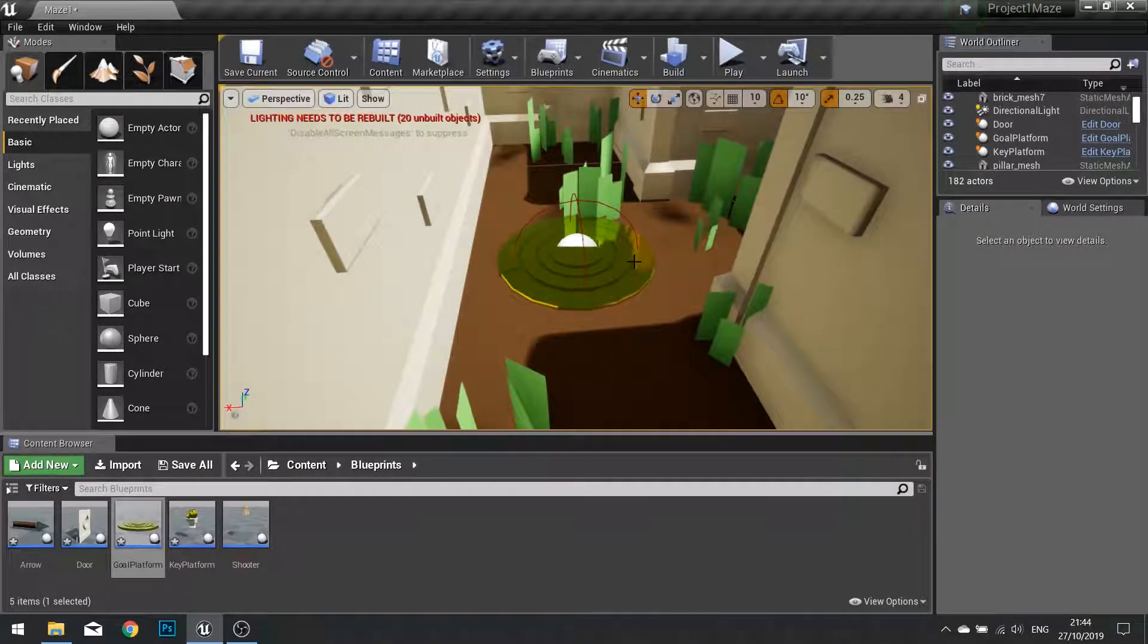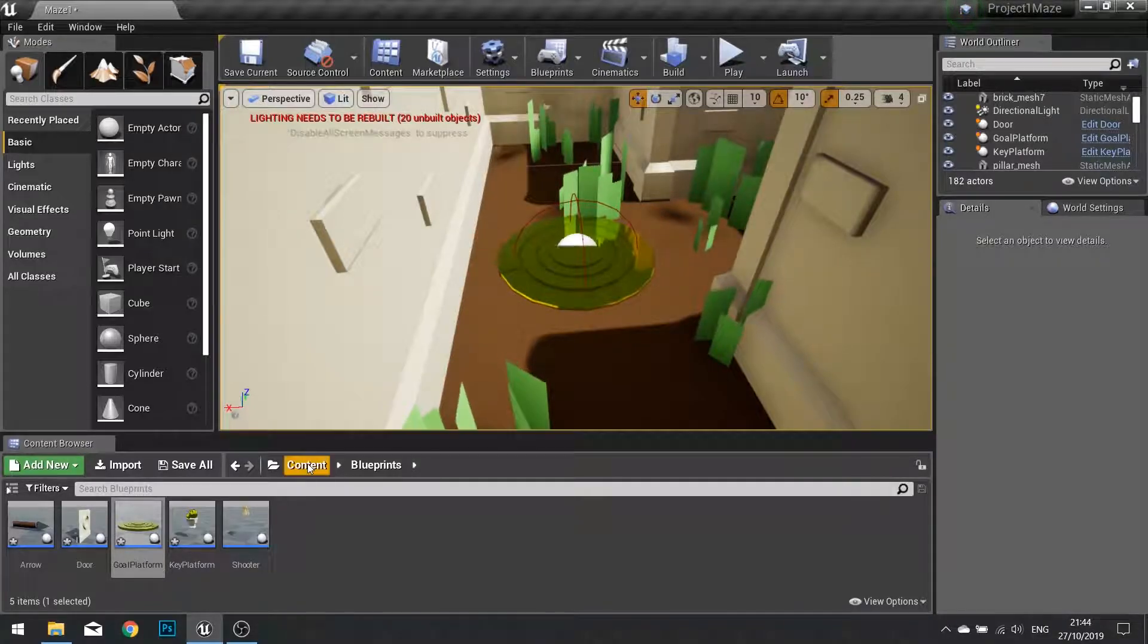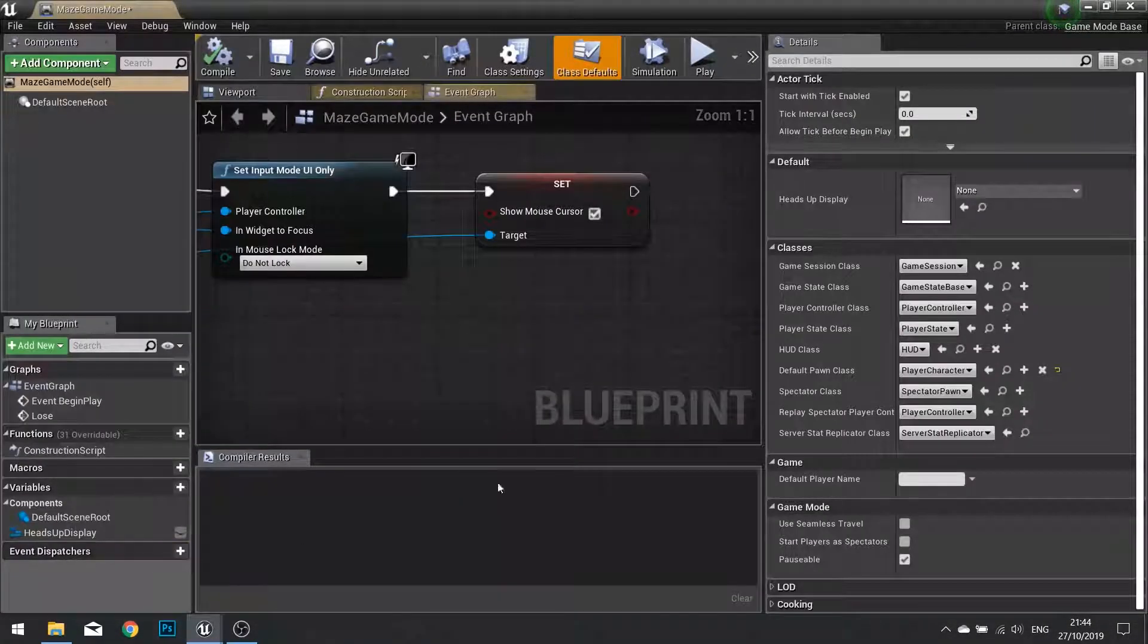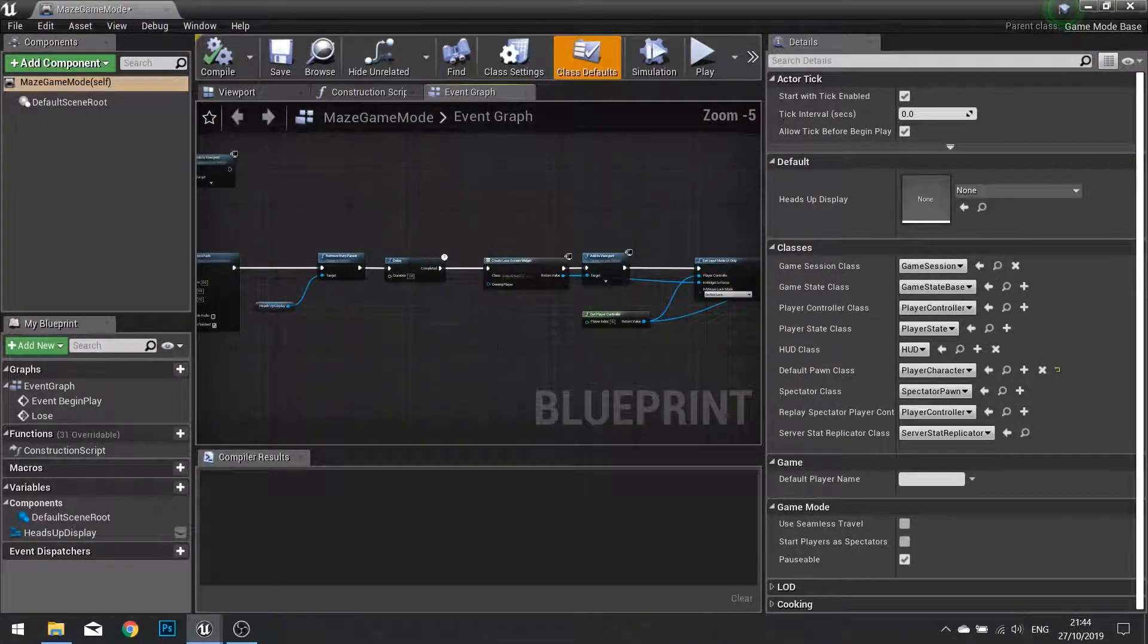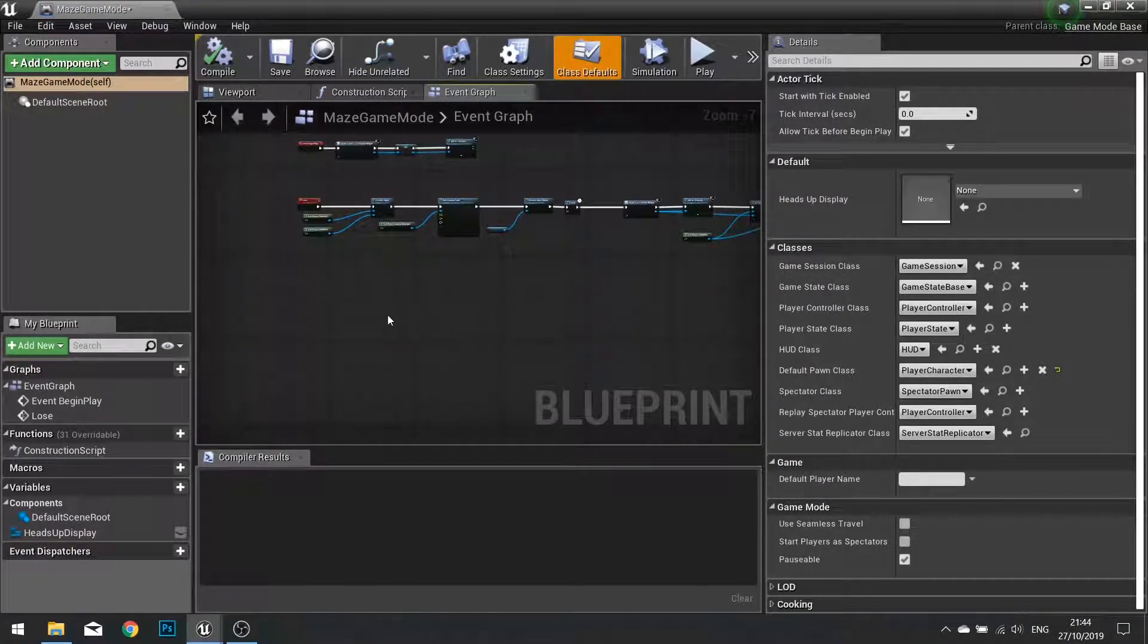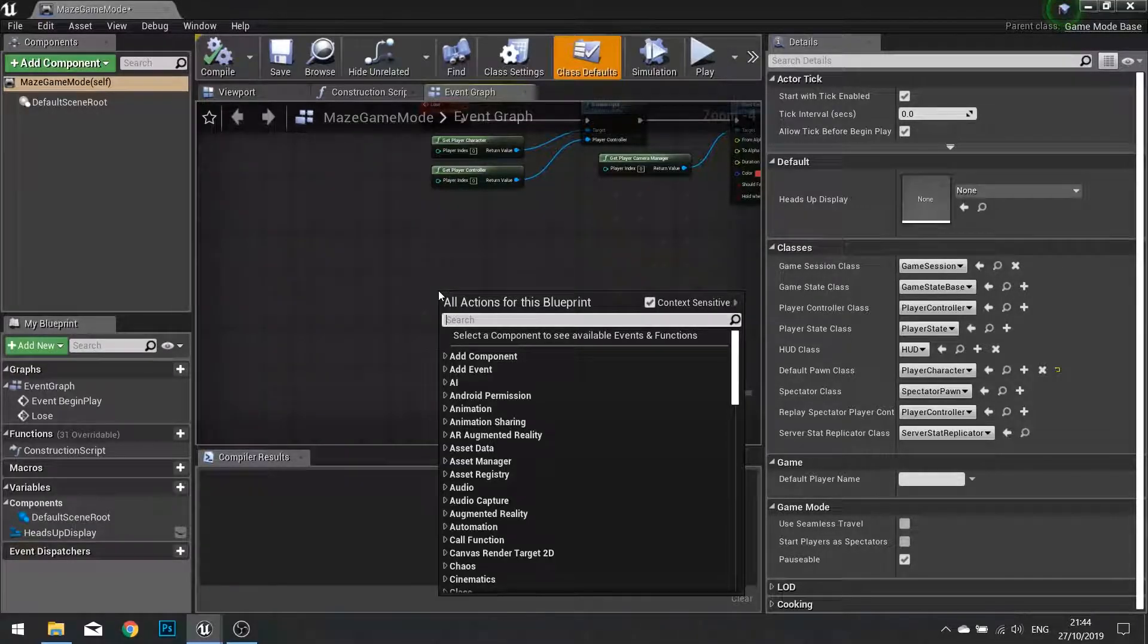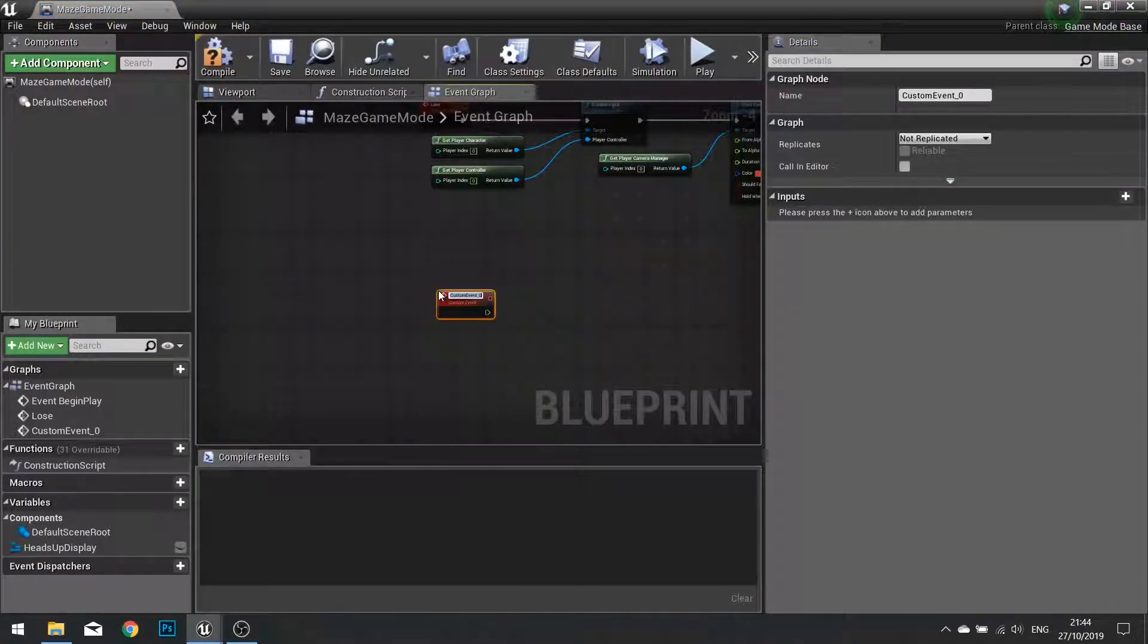We just need to get it actually doing the win state of the game. So I'm going to go into my game mode settings, my game mode. And much like how we got a lose custom event, we're also going to do a win custom event. So go custom event and call this win.